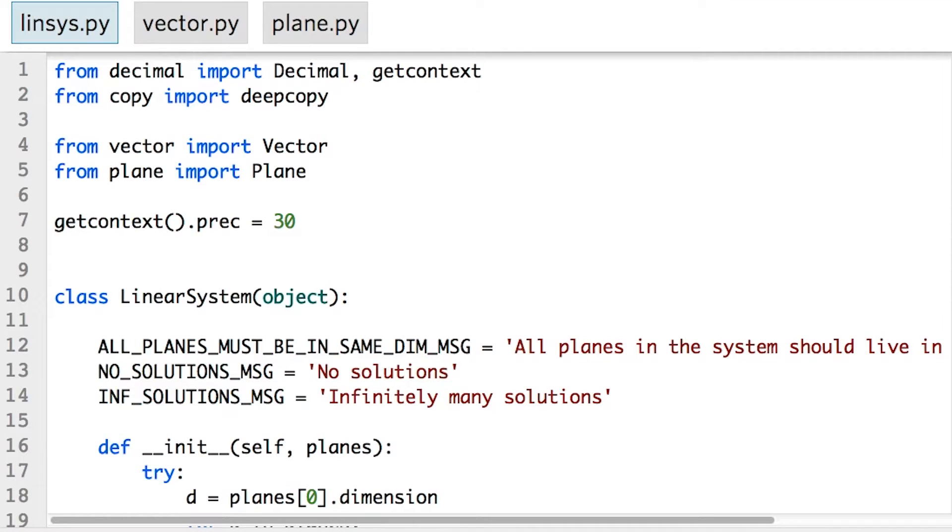All right, now it's time to try coding the Gaussian elimination algorithm ourselves. To start us off,